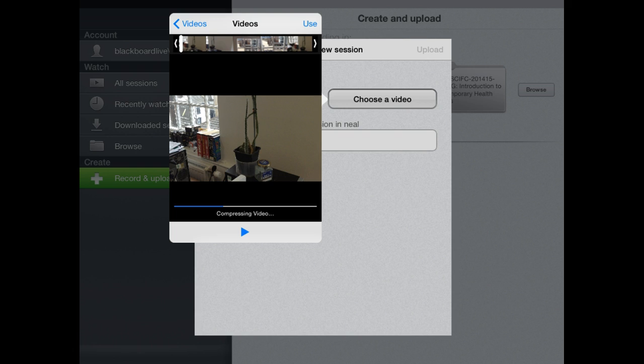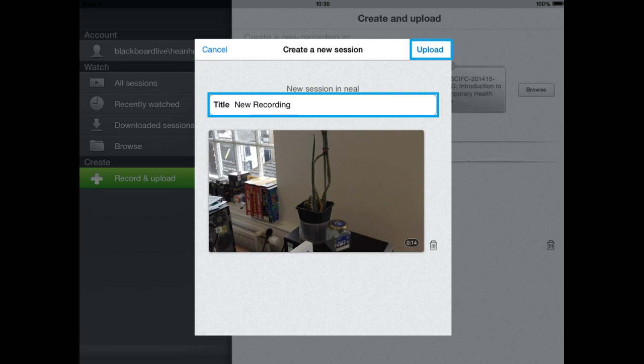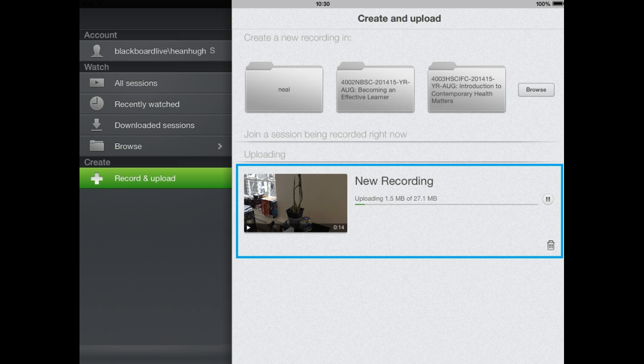Clicking on use will then compress the video and start it to be available in Panopto. You'll then be able to again get the option to rename the recording or delete it using the rubbish bin in the bottom right and then you'll be taken to the next page which will start uploading the video to Panopto.